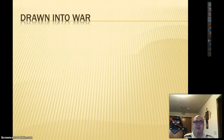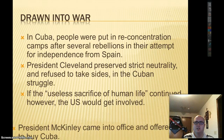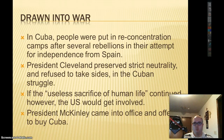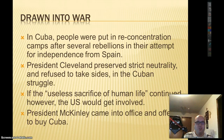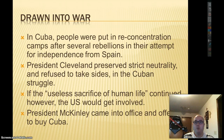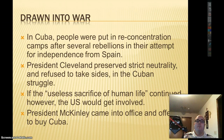What's going to draw America into war? Why would we go to war with Spain? In Cuba, the Spanish were putting people into reconcentration camps to squelch rebellion. The Cubans wanted independence from Spain — they were tired of being ruled by this colonial power. They were rebelling and revolting, so Spain decided to put them in reconcentration camps.